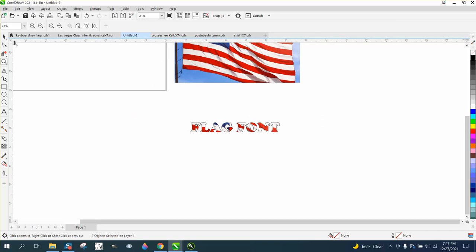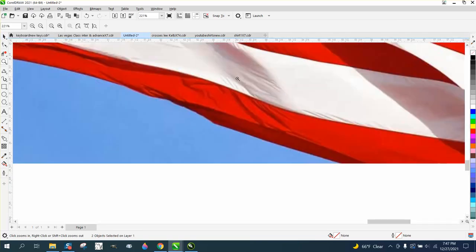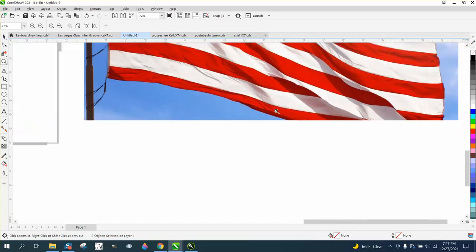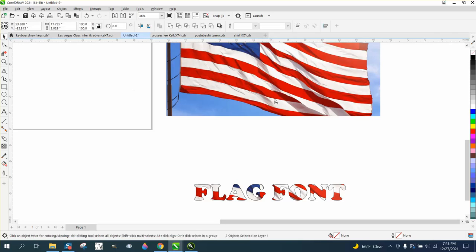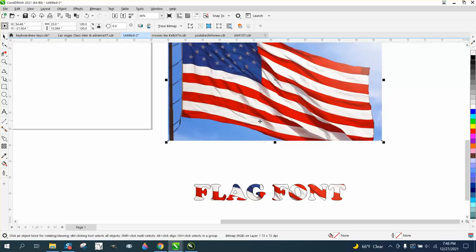They sent me this flag, and this is a really good flag. You picked out a good, crisp, colorful, crisp item.